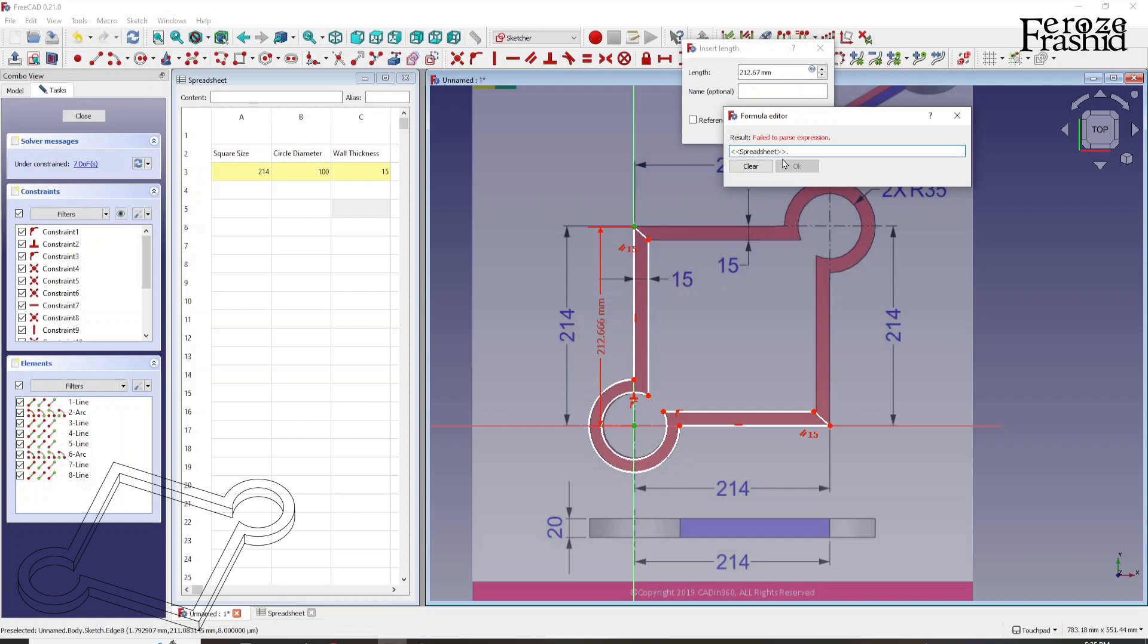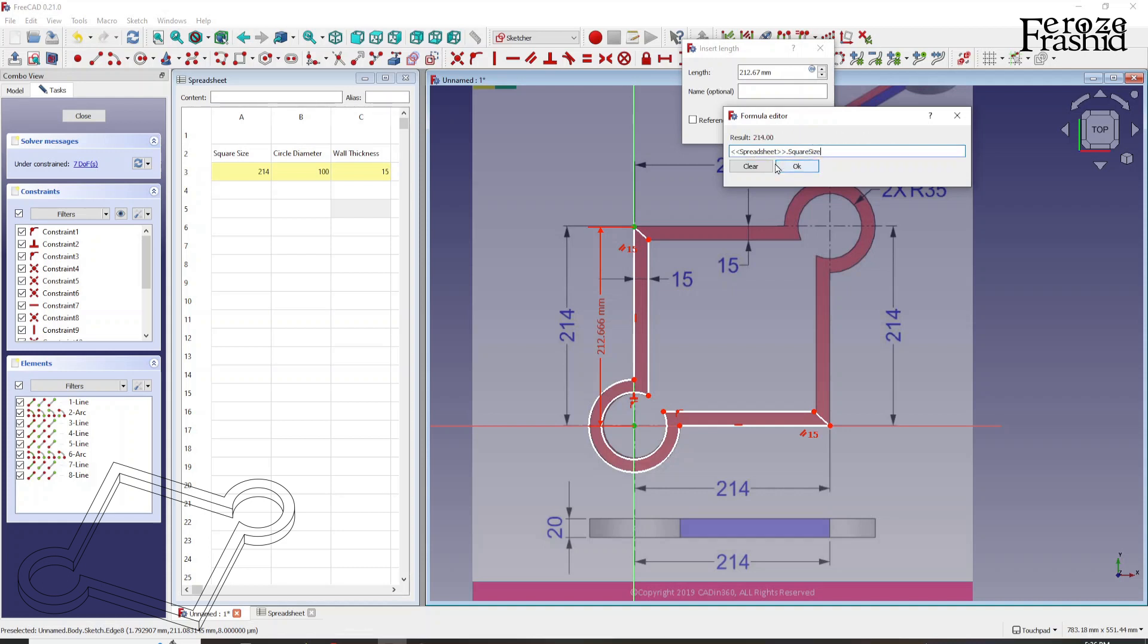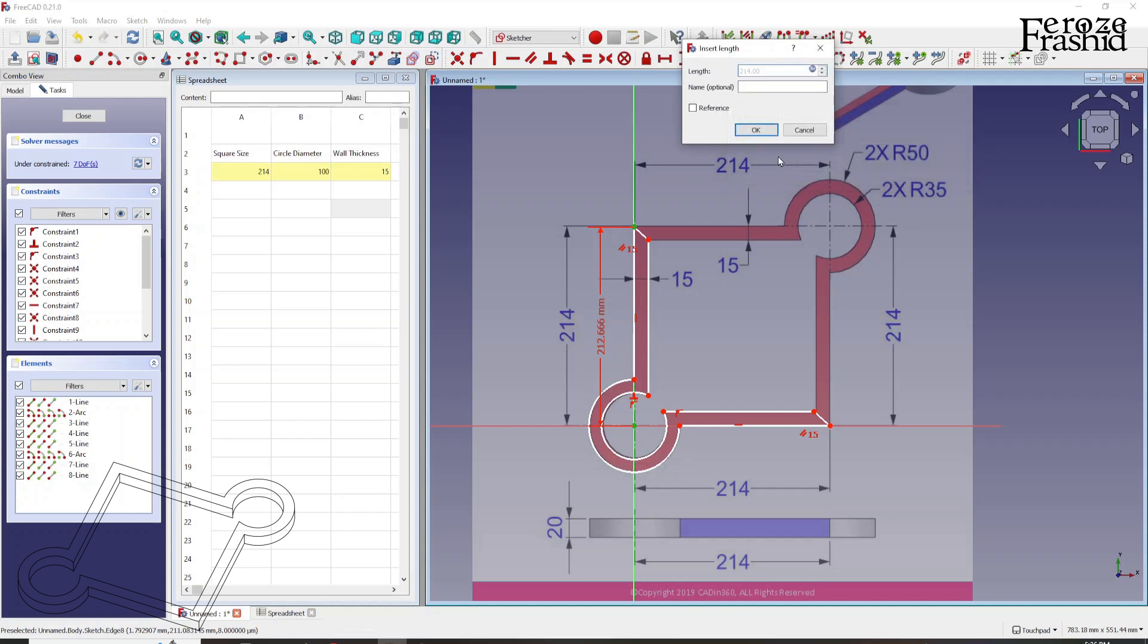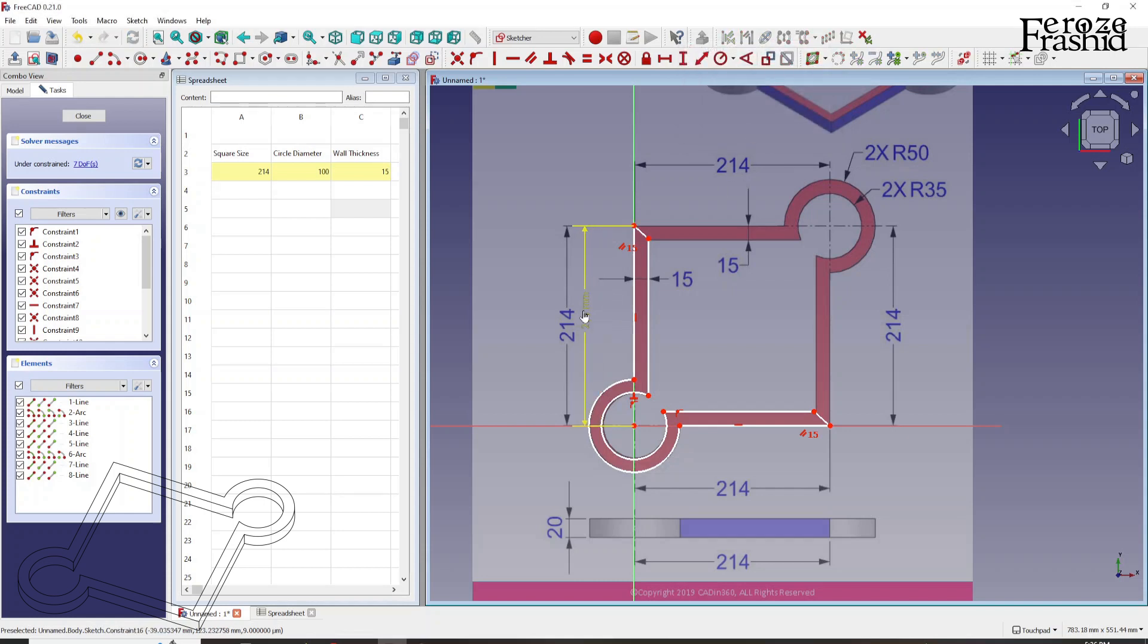Here I'm going to say spreadsheet because that's what I want to pull the value in. So spreadsheet and then the dot comes by default. If it doesn't, you'd have to place a dot. And then I want to say the alias was square size. So I'm going to say spreadsheet dot square size. And if the formula works, the preview will be there. So result is 214. I'm going to say OK. And the 214 is there. But it's kind of grayed out means that it's pulling the data from a formula.